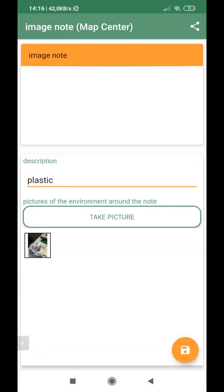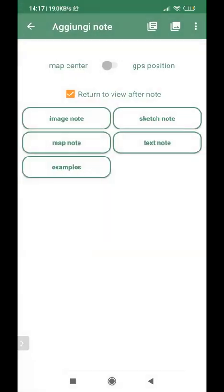Okay. Once the picture is taken, it appears on the lower side of the note, and then I can save with the save button on the lower corner on the right.